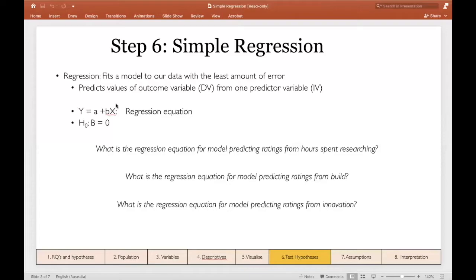If our beta is significantly different from zero, either in the positive or negative direction, that means our predictor or independent variable is a good predictor of our outcome variable. With our research questions defined earlier, we'll have three separate regression equations and three separate predictors of judges' ratings.